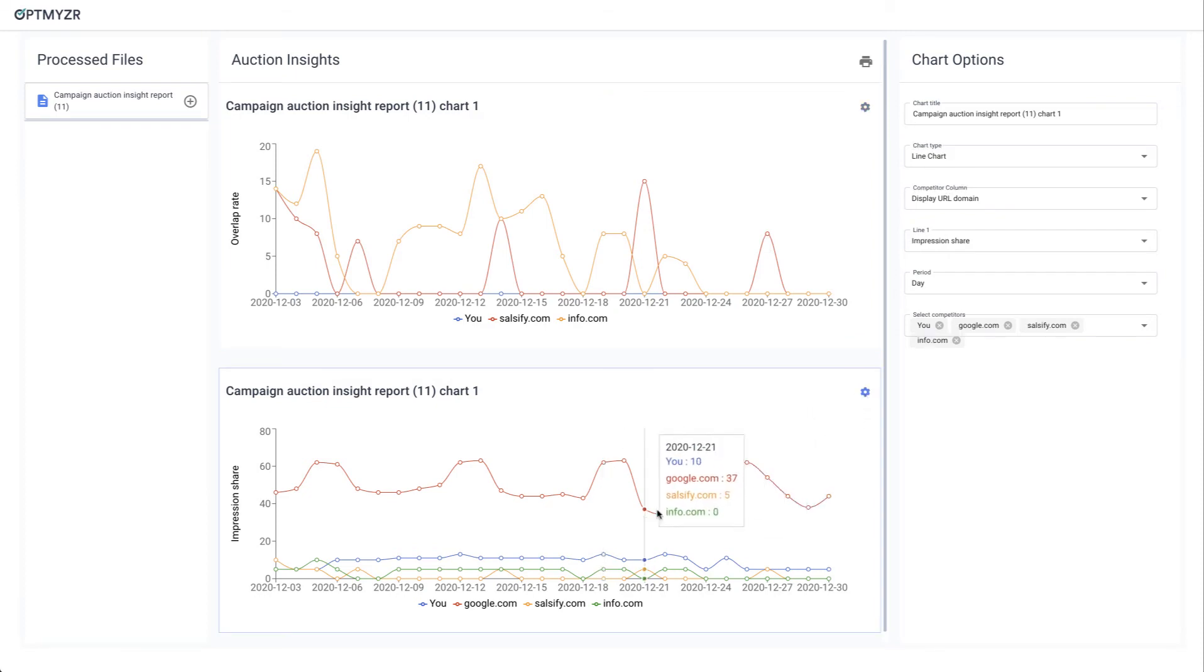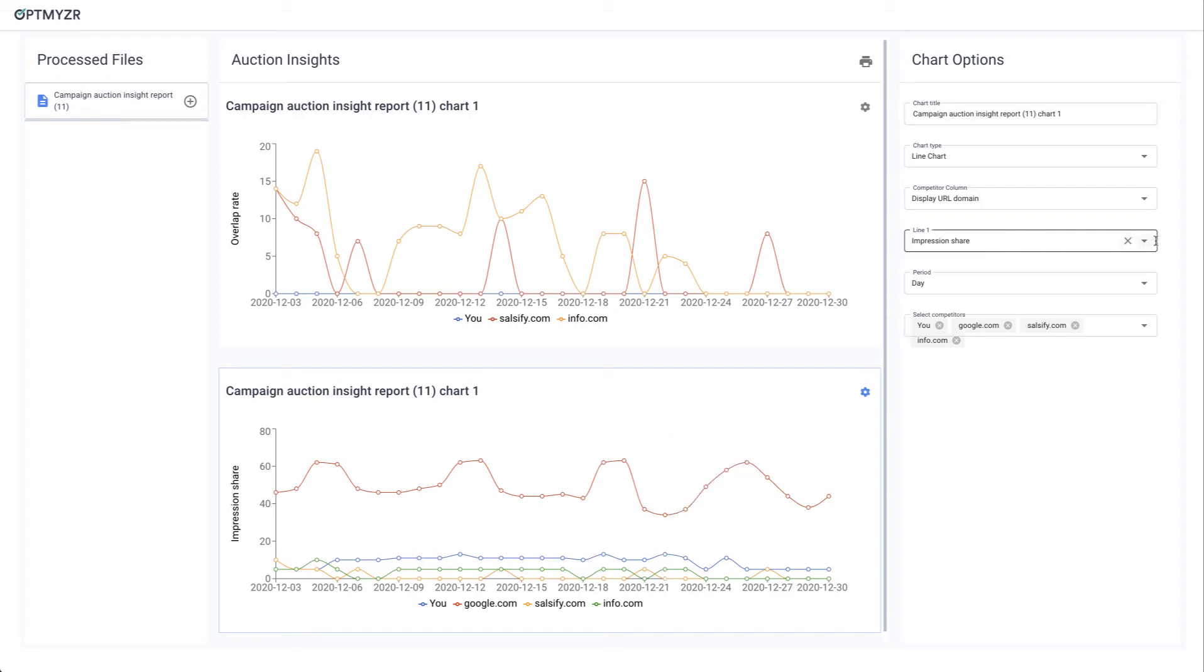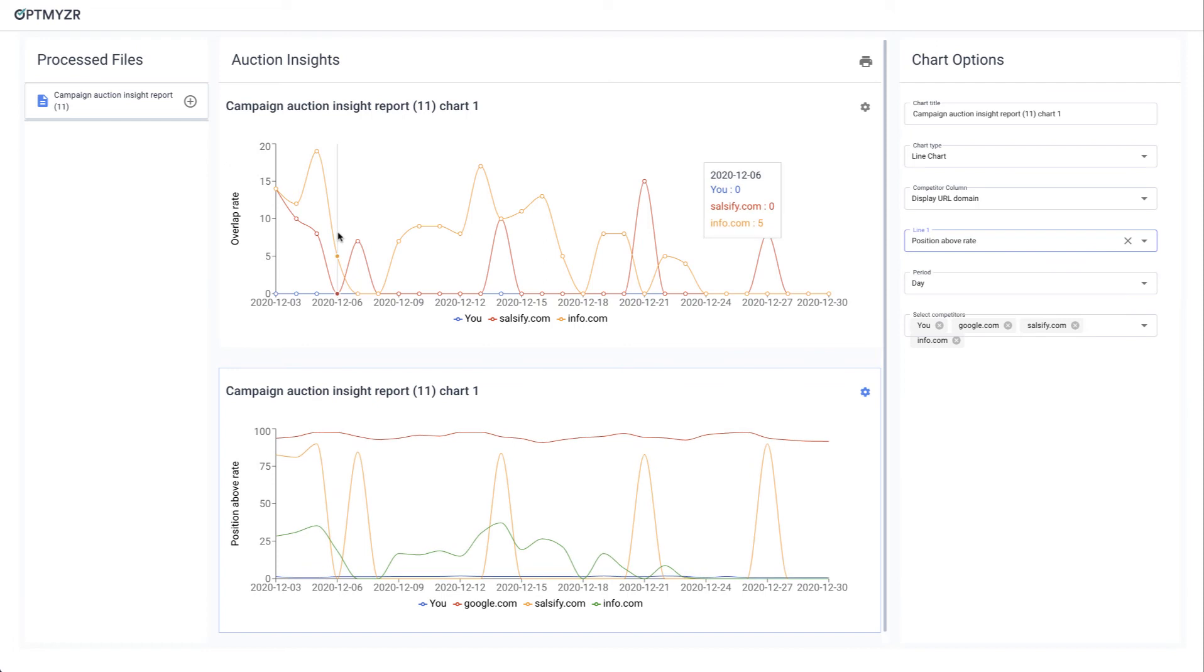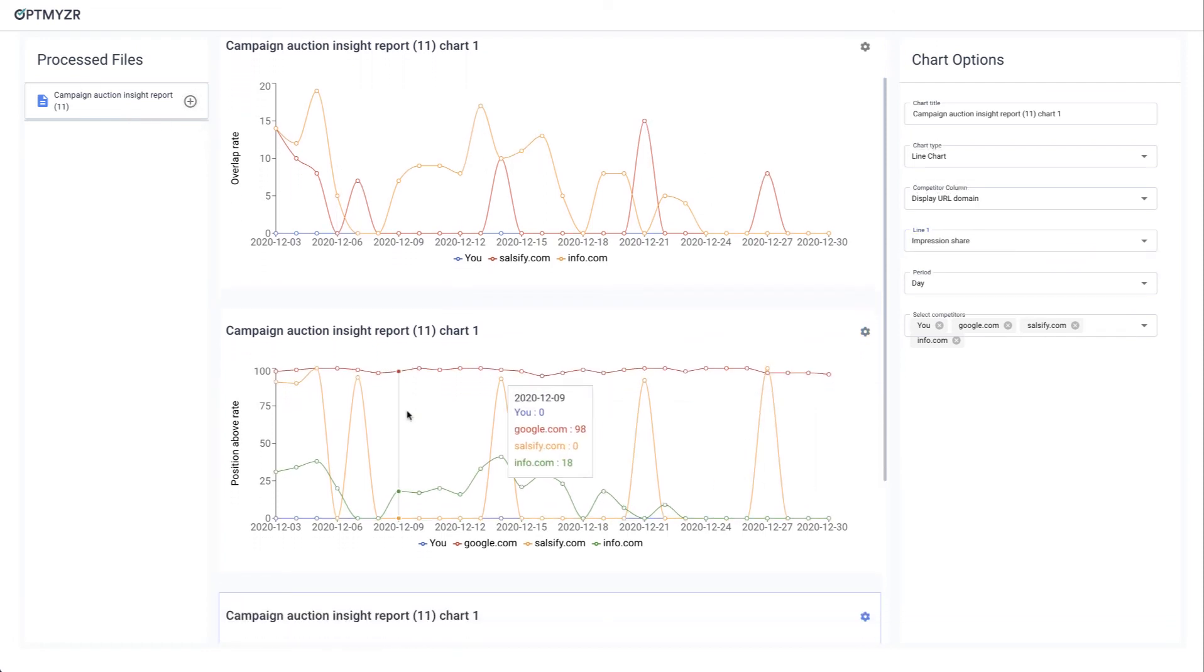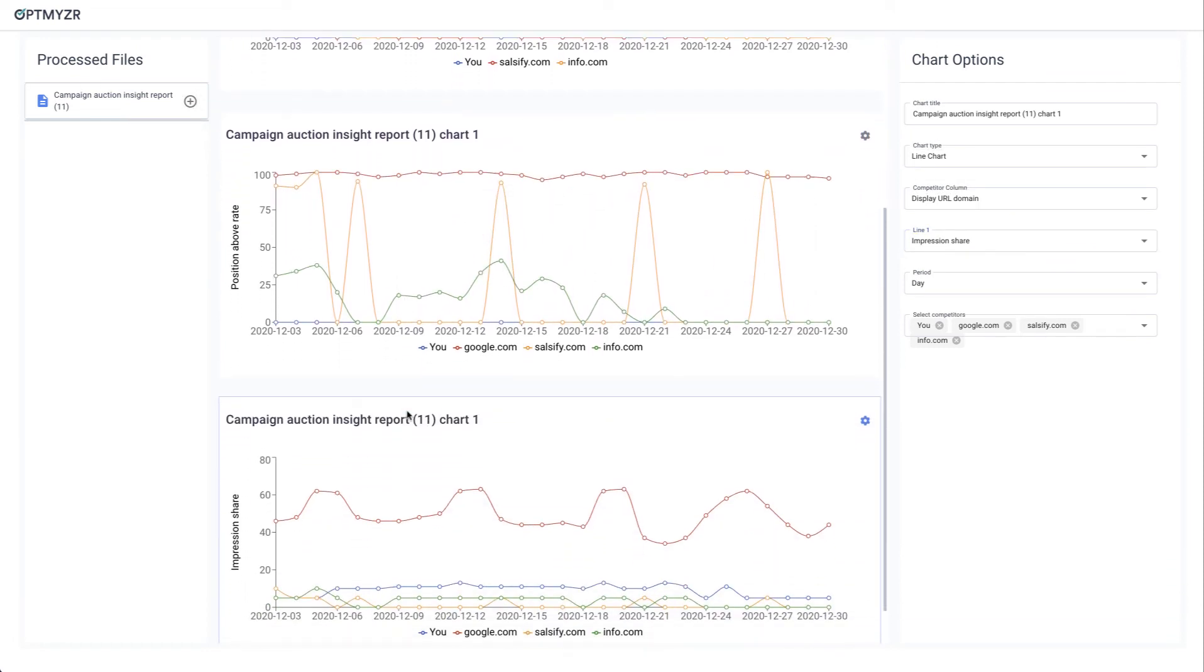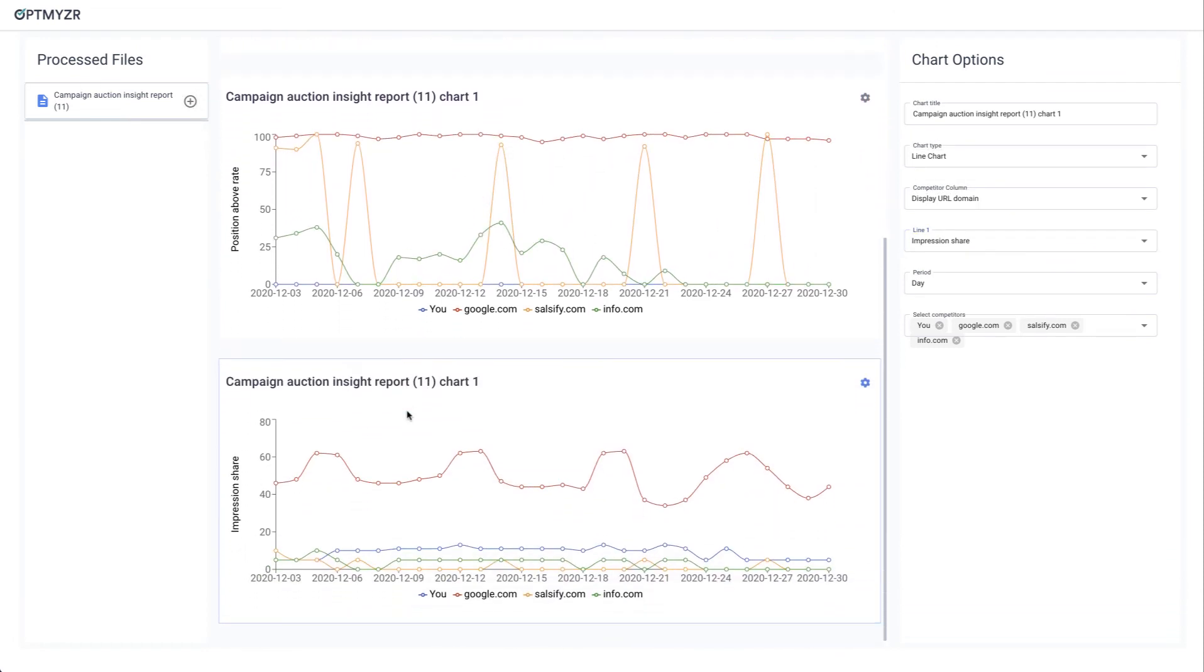Now here you can see we're already visualizing different competitors and a different metric, but I can tweak that as I wish. And I can add another variation, and so I can continue to build my report with lots of different graphs with different competitors and different competitive things that we're looking at.